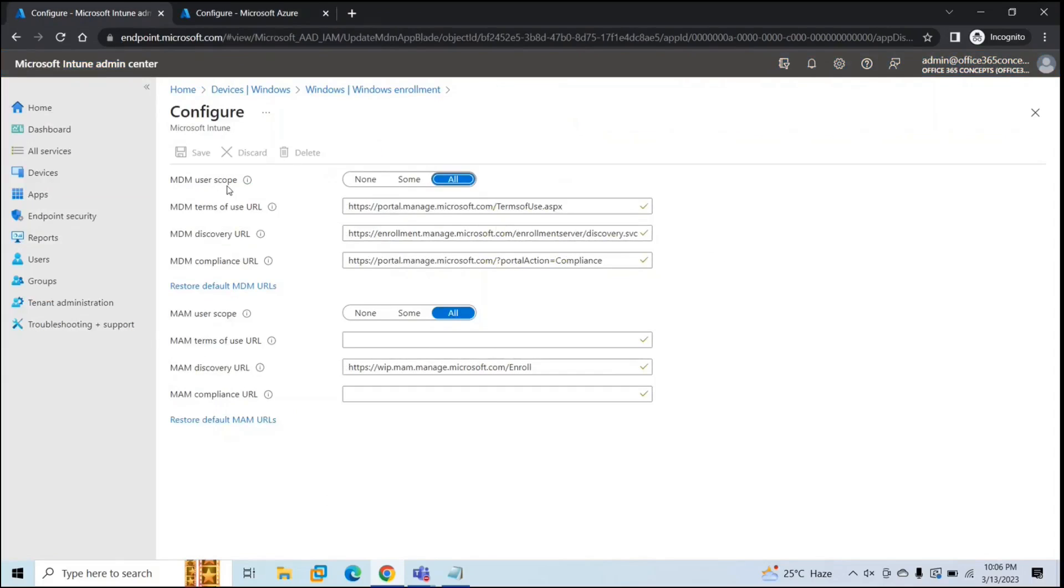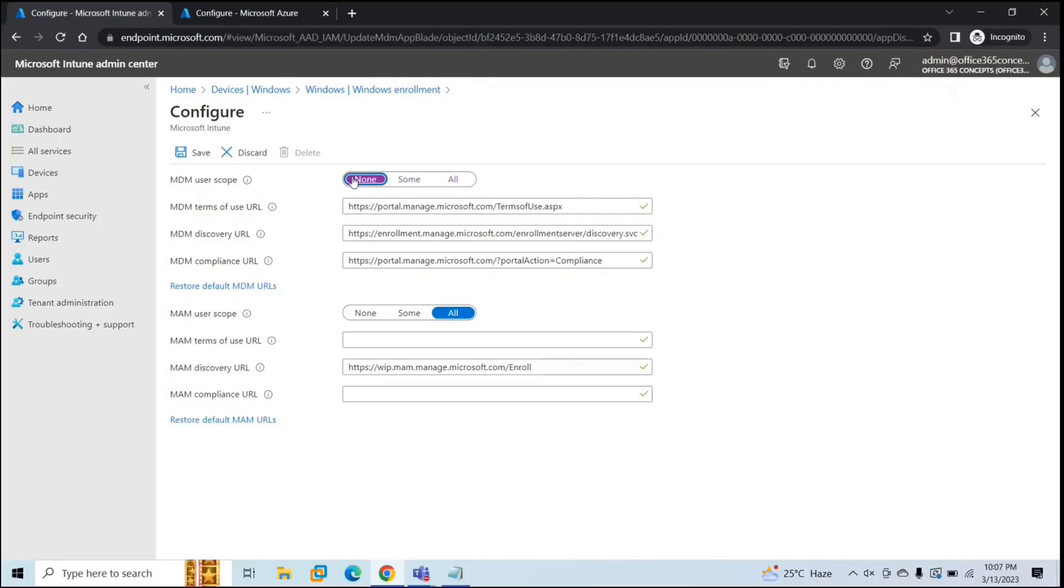Under MDM User Scope, you can configure if you want to enable automatic enrollment for some of the users, like a group of users, or for all the users of your tenant. If you select None, that means automatic enrollment will be disabled for all the users. Your users will not be able to enroll their devices to Microsoft Intune.